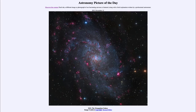Greetings and welcome to the Introduction to Astronomy. One of the things that I like to do in each of my introductory astronomy classes is to begin the class with the Astronomy Picture of the Day from the NASA website, that is apod.nasa.gov/apod, and today's picture is from November 12th of 2021.